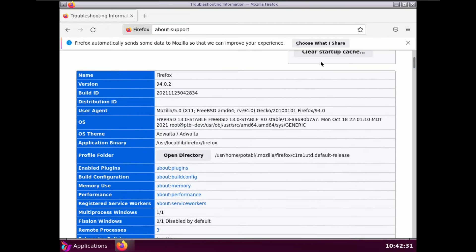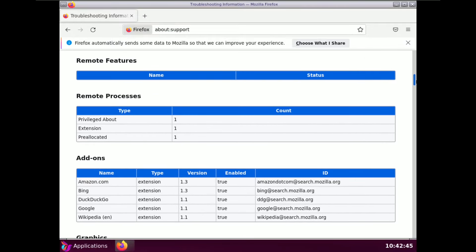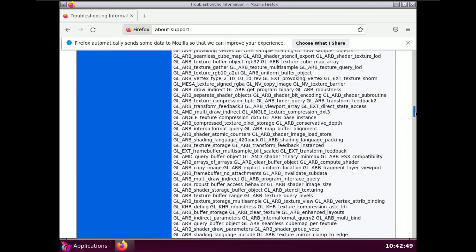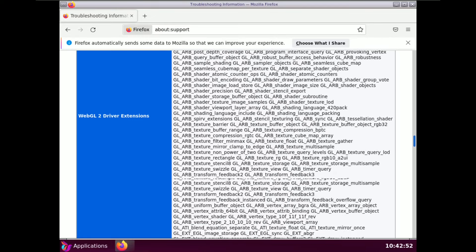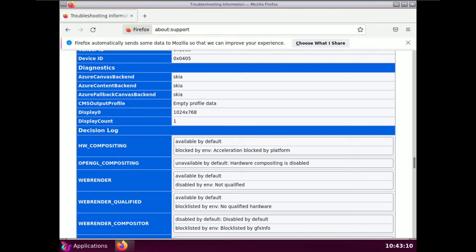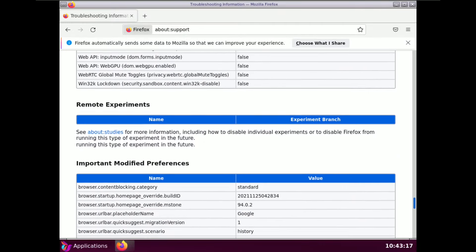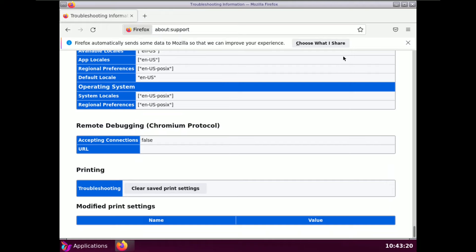The build ID shows 2021, so it's a 2021 nightly build. Scrolling down you can see other information — the window protocol is X11, and the desktop environment shows as unknown because it's called Lumina. The display resolution is currently 1024x768.